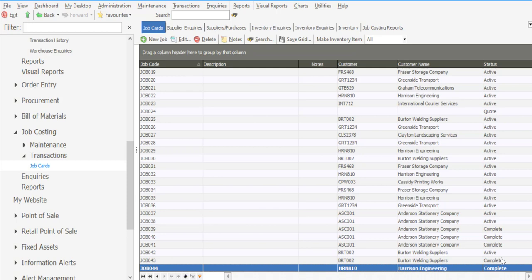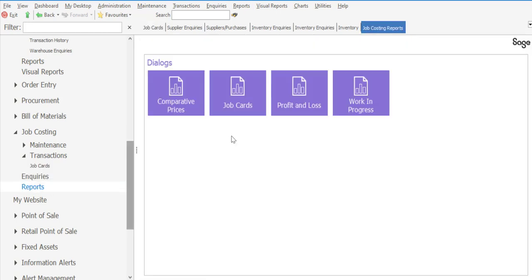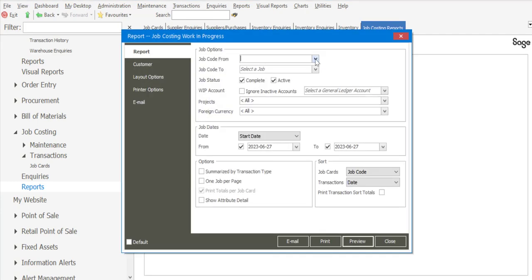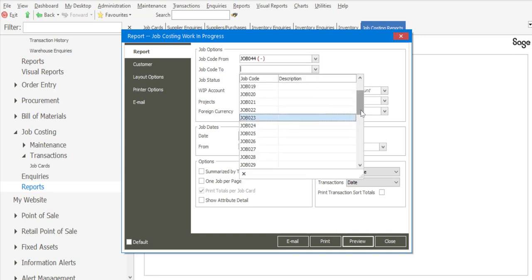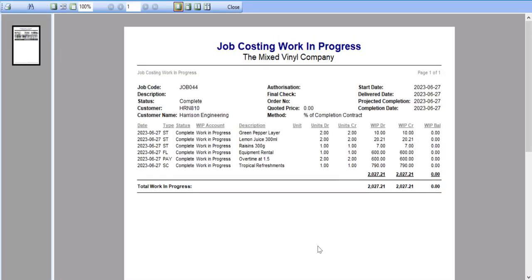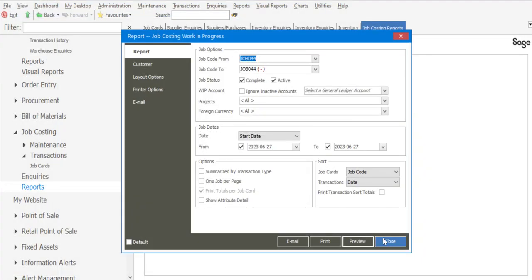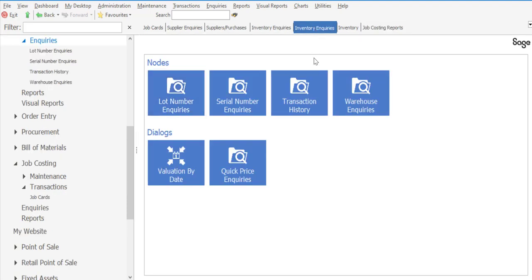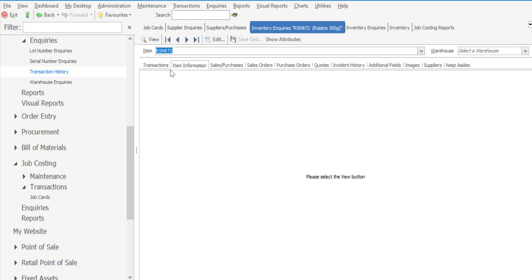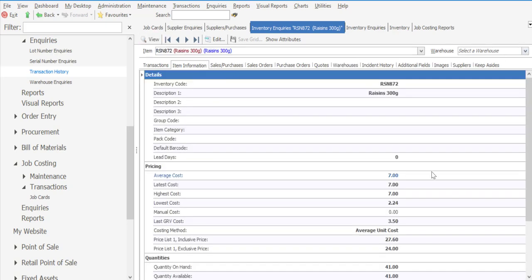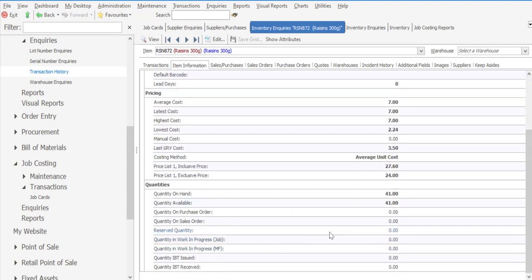The job has now got a complete status. Going to reports and viewing the work in progress report for that job number, we've got our details showing a complete status and a zero work in progress balance, as the work in progress has now been cleared since the job has been completed. Reverting back to inventory inquiries under transaction history, the quantity in work in progress for the job card has been cleared. We now have the same quantity on hand and quantity available — the work in progress for the job card has been cleared.